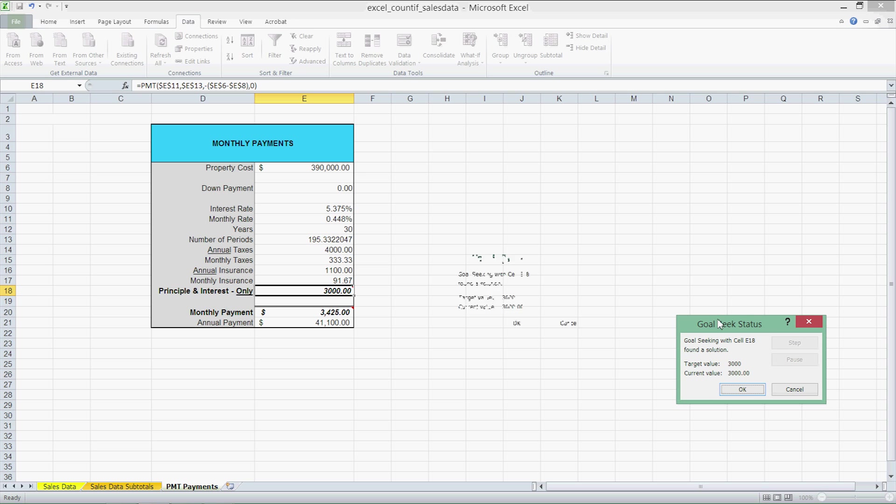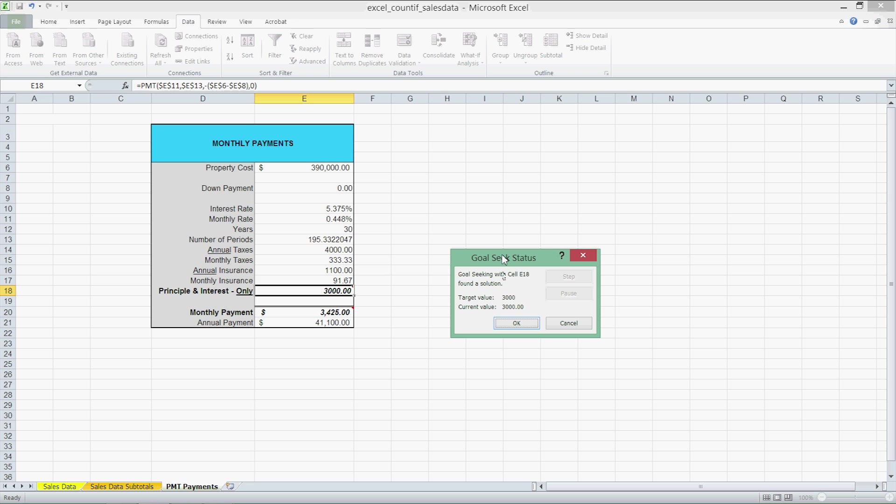Alright, Goal Seek has come up with a solution. As we can see, our monthly payment and annual payments have been adjusted accordingly, but so has our property cost. The previous property cost was much lower and now we're being told that we can afford a home of $390,000. This makes sense.